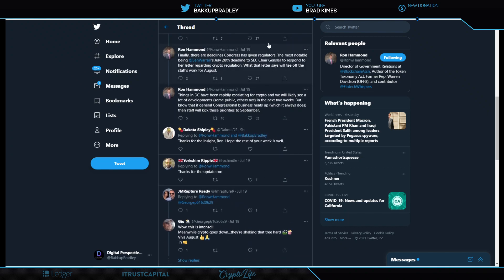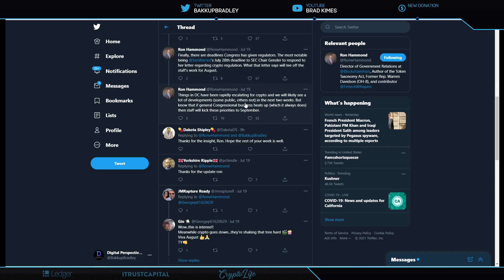Finally, the deadline Congress has given regulators, the most notable being Senator Warren's July 28th deadline to SEC Chair Gensler to respond to her letter regarding crypto regulation. What the letter says will tee off the staff's work for August. Things in D.C. have been rapidly escalating for crypto, and we will likely see lots of development, some public, others not, in the next two weeks. But know that if the general congressional business heats up, which it always does, then the staff will kick these priorities to September.